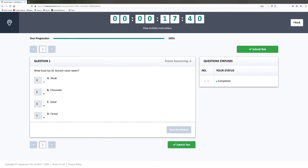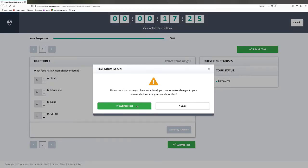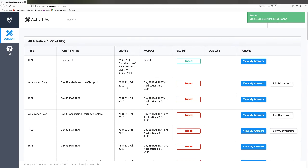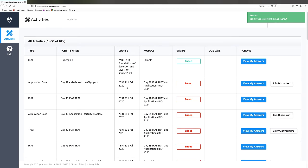Now we go back to your page of questions and we're ready to take the TRAT. You see TRAT here, and then all you do is hit start. But you don't hit start until everyone is in their groups in the Teams page — if you hit start too early, your team will have less time to answer the question.